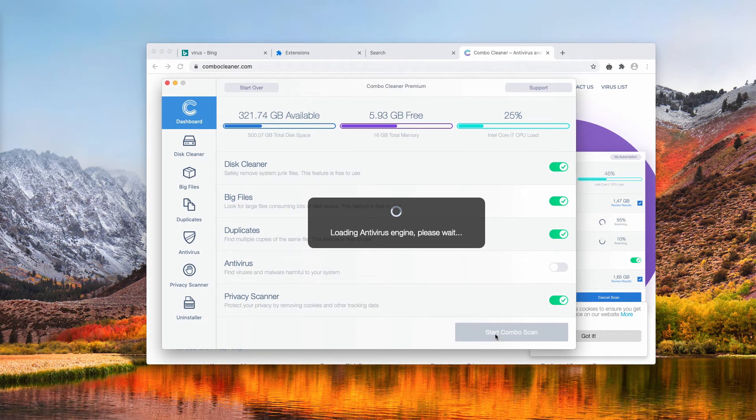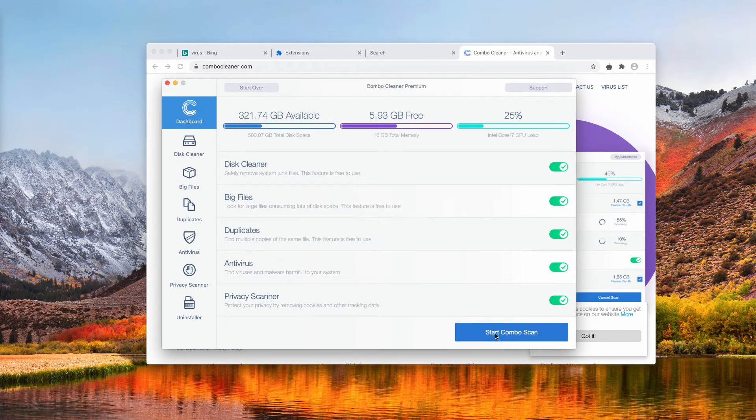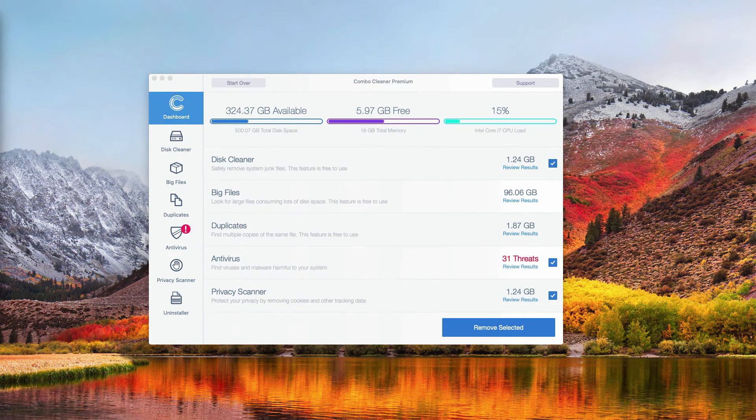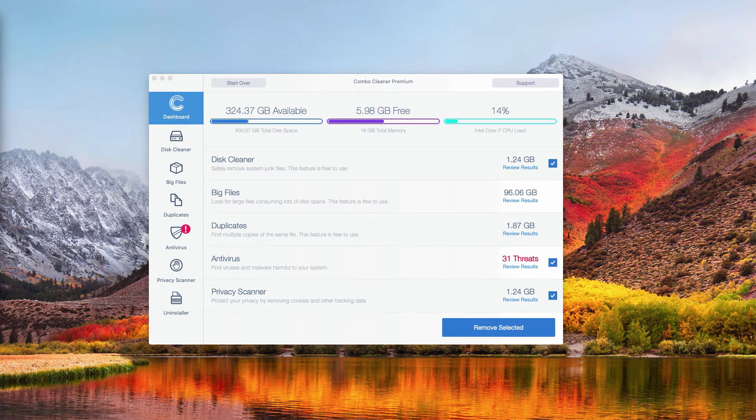Click on Start Combo Scan button to begin the research of your Mac. This is the end of scanning by Combo Cleaner Antivirus.